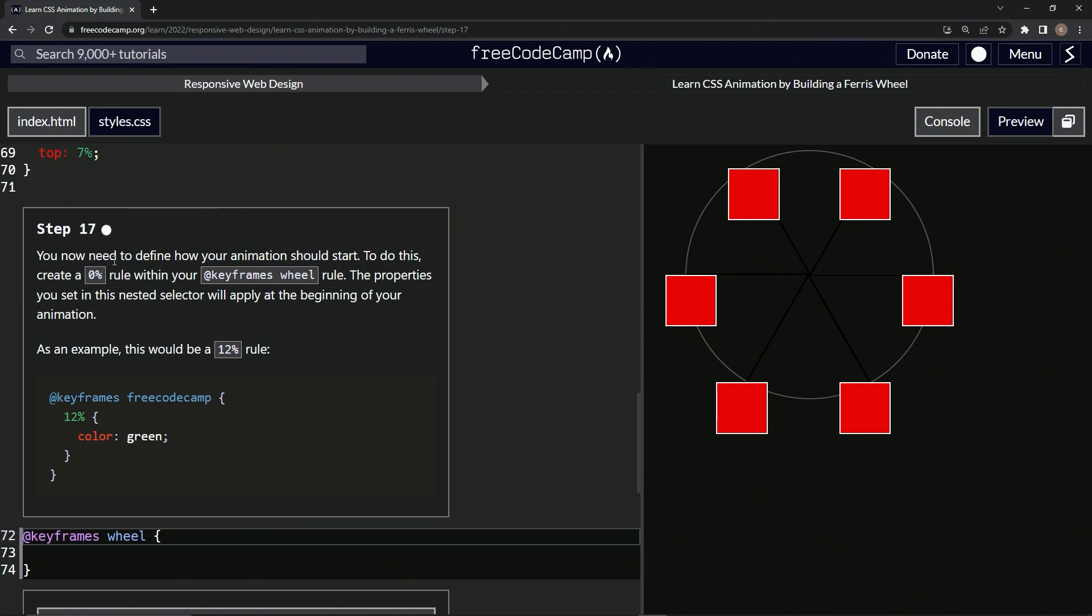So we now need to define how our animations should start. To do this, we'll create a 0% rule within our keyframes wheel rule. The properties we set in this nested selector will apply at the beginning of our animation.